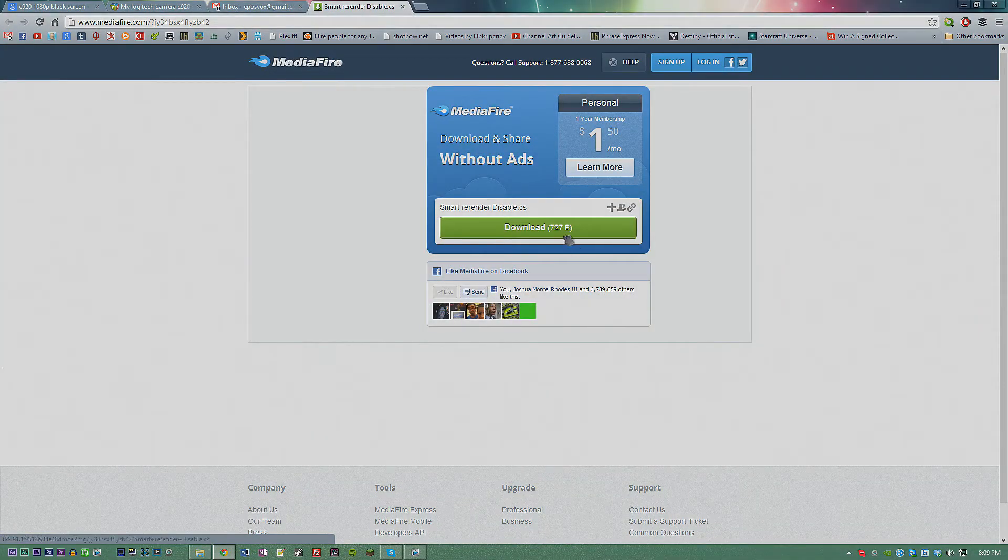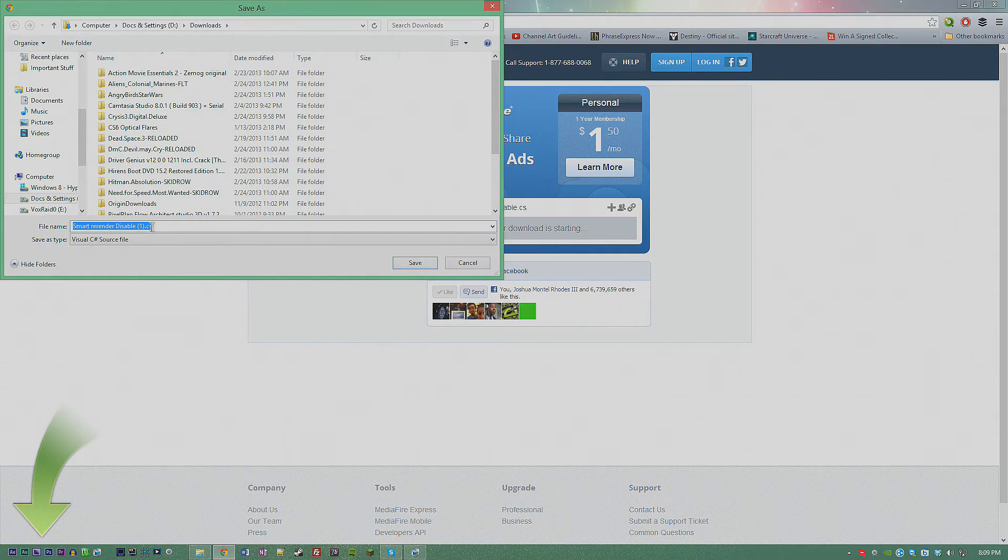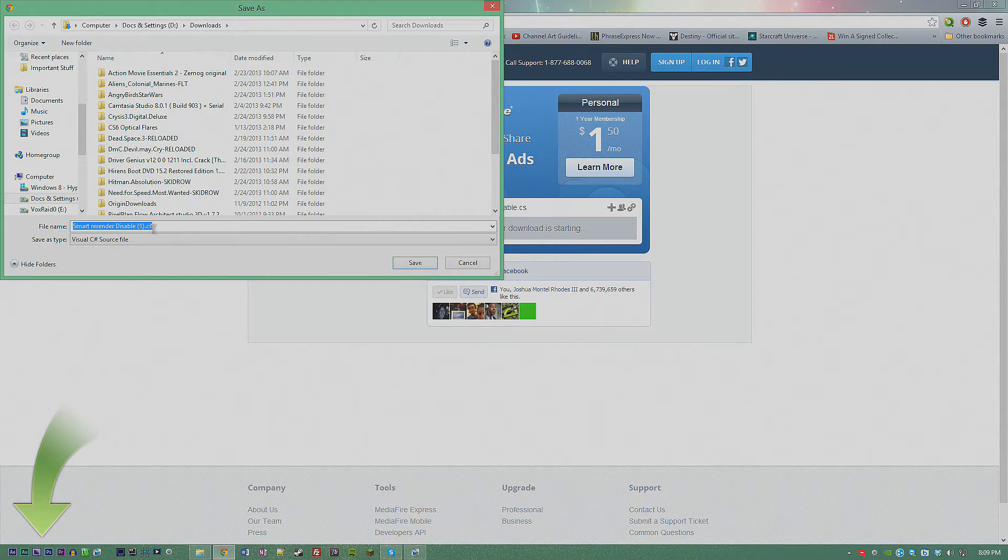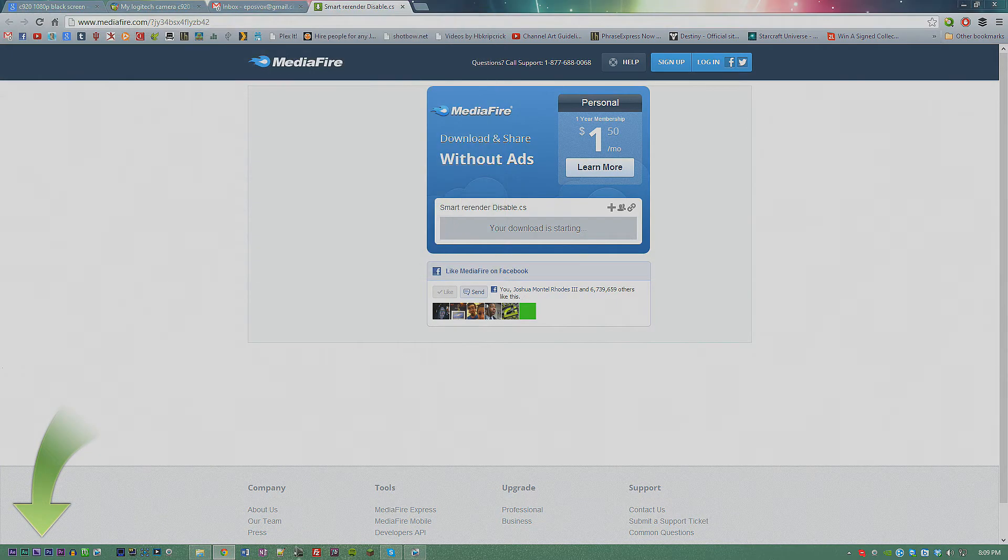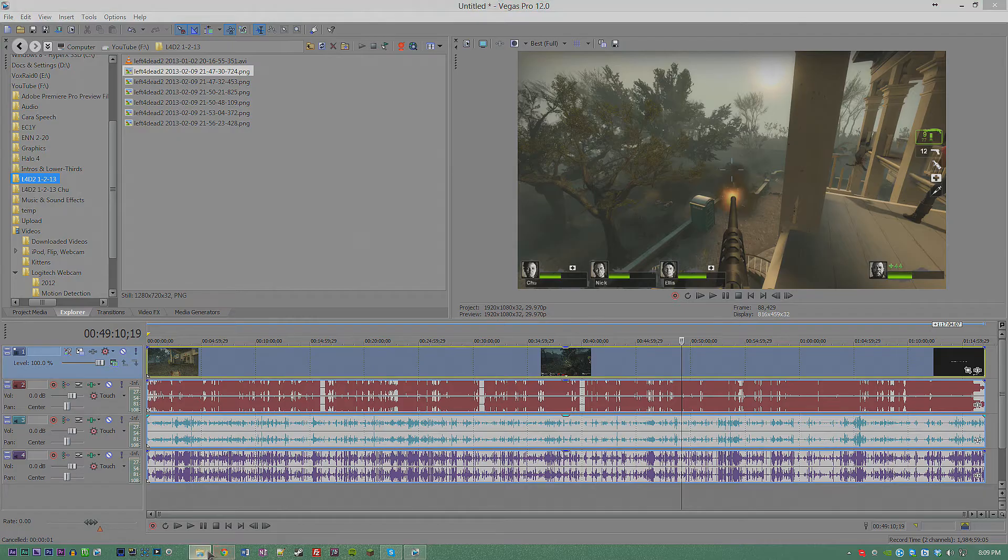It's going to download a .cs file, which is a Vegas Pro script file: Smart Render Disabled dot cs.